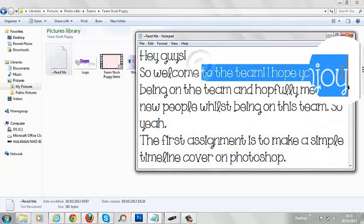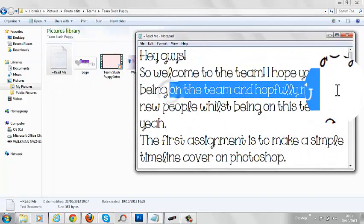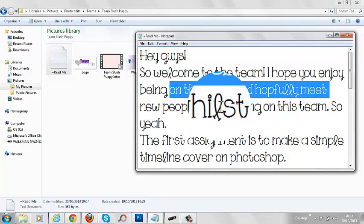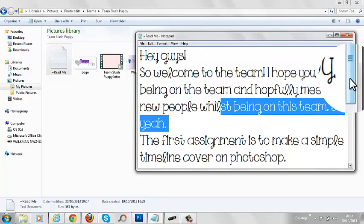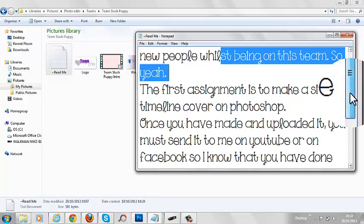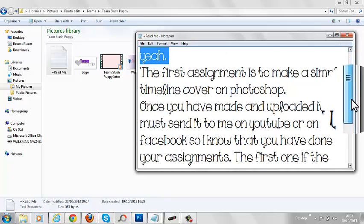Hey guys, welcome to the team. Hope you enjoyed being on the team, and hope to see new people on the team.